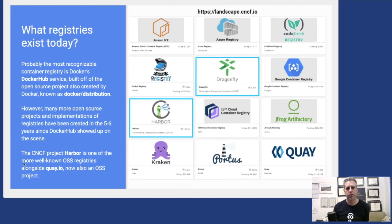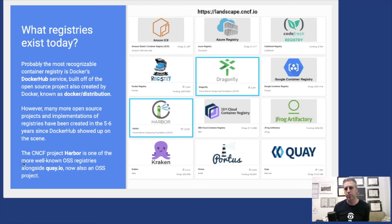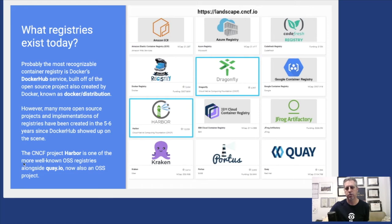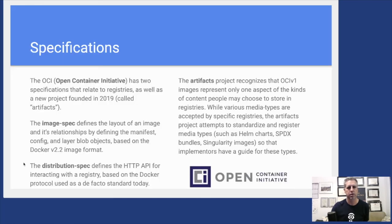Many other registries, both open source and commercial products, have shown up. Some of them are based on the Docker Distribution code base. These are the registries you can find both in open source and commercial today, and I'm sure we'll see more coming in the future.